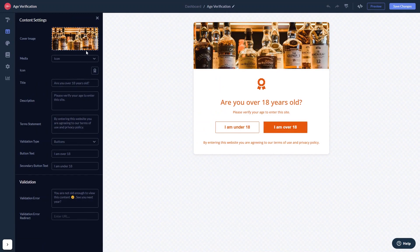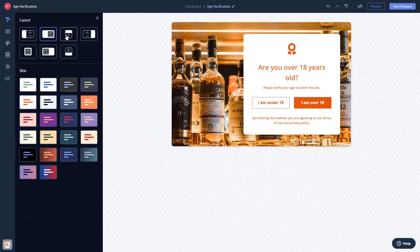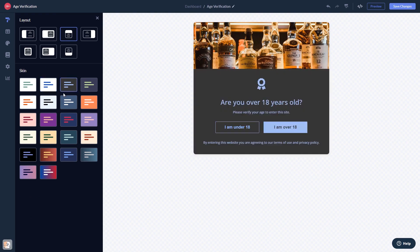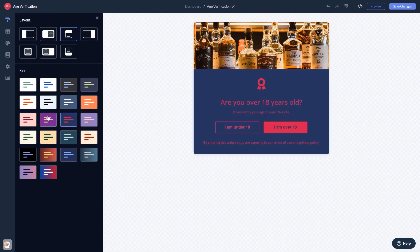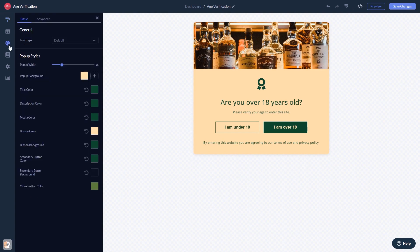Here in the editor you can edit the content, select a layout and a skin, and customize the look and feel.